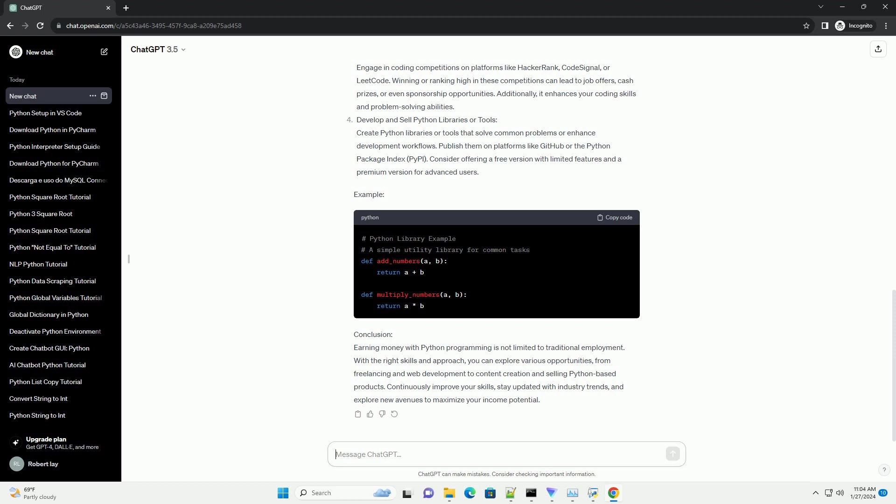Participate in Coding Competitions: Engage in coding competitions on platforms like HackerRank, CodeSignal, or LeetCode. Winning or ranking high in these competitions can lead to job offers, cash prizes, or even sponsorship opportunities. Additionally, it enhances your coding skills and problem-solving abilities.